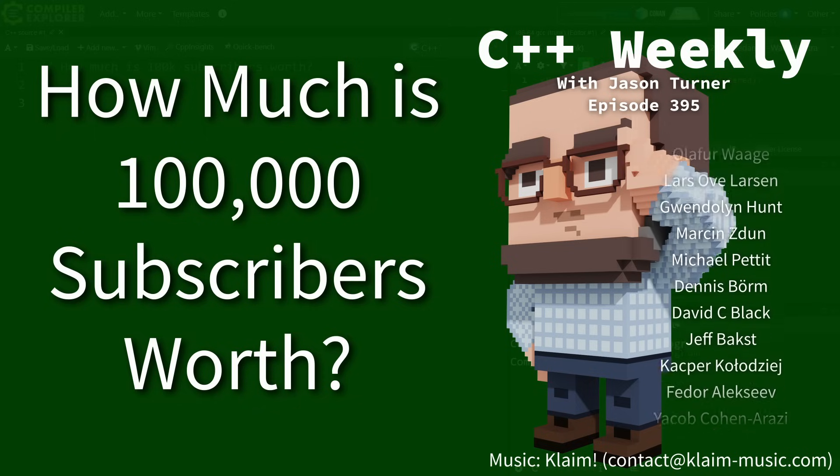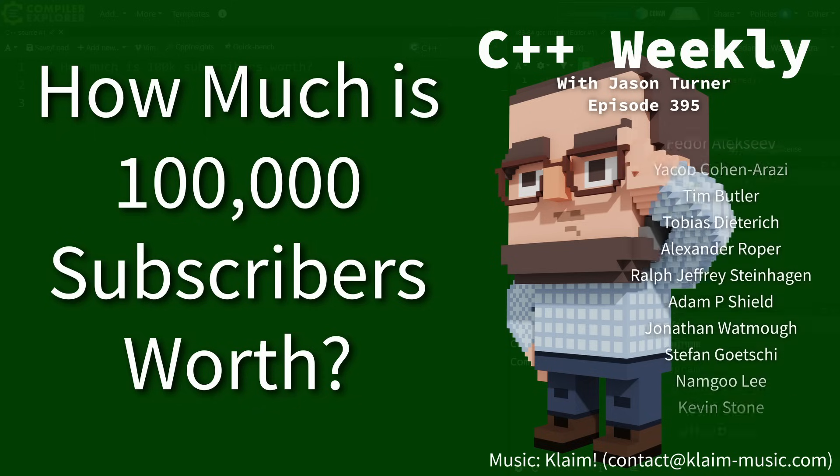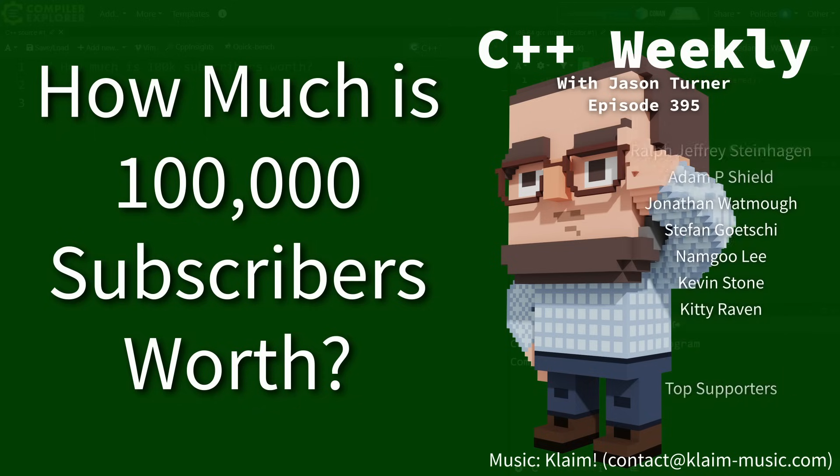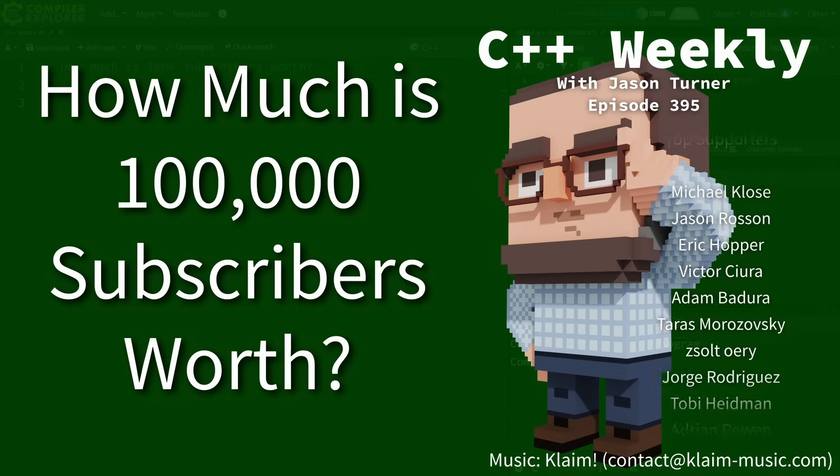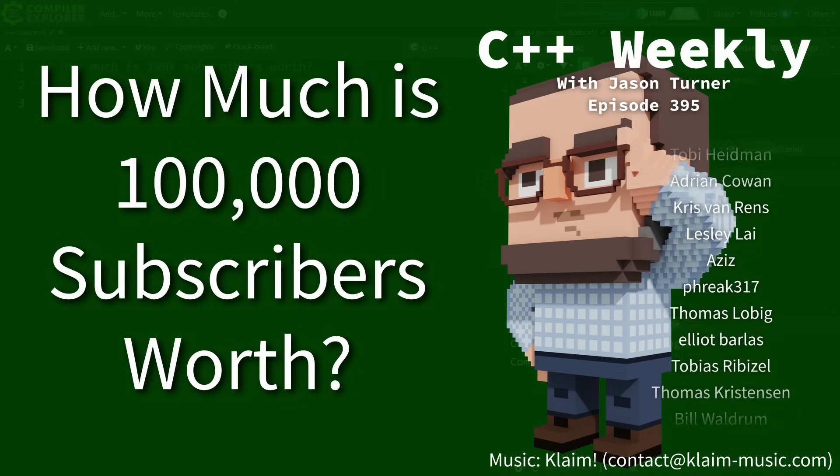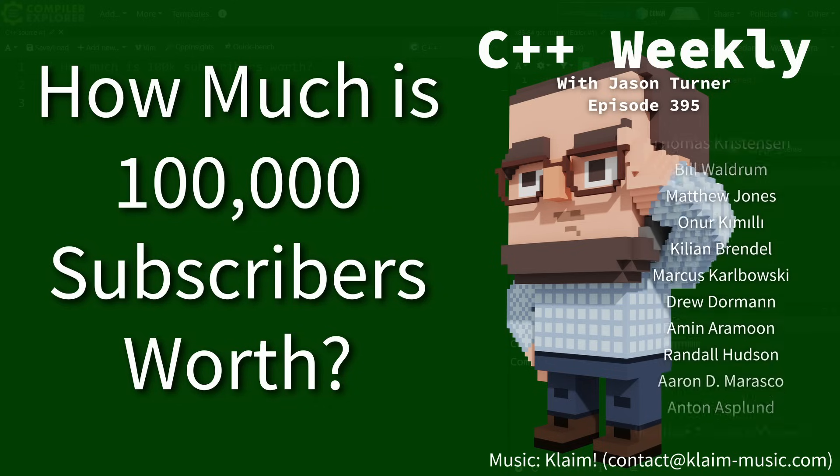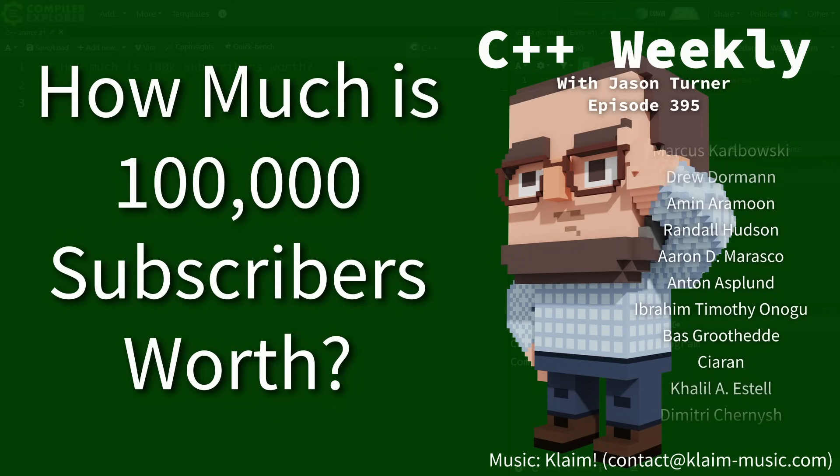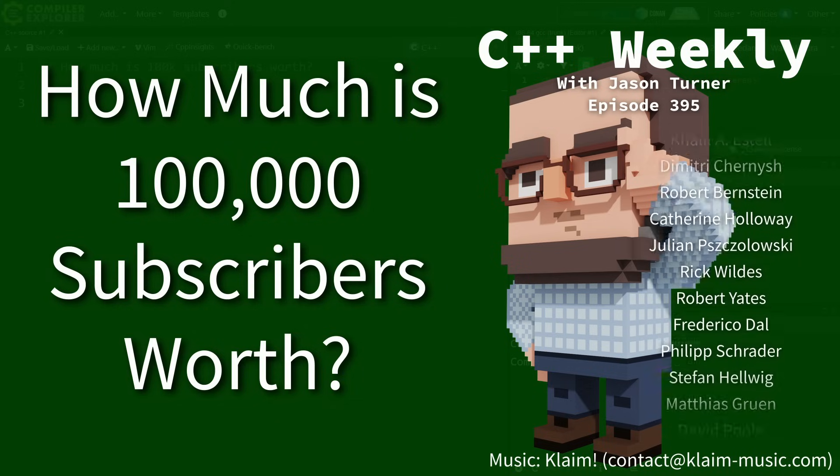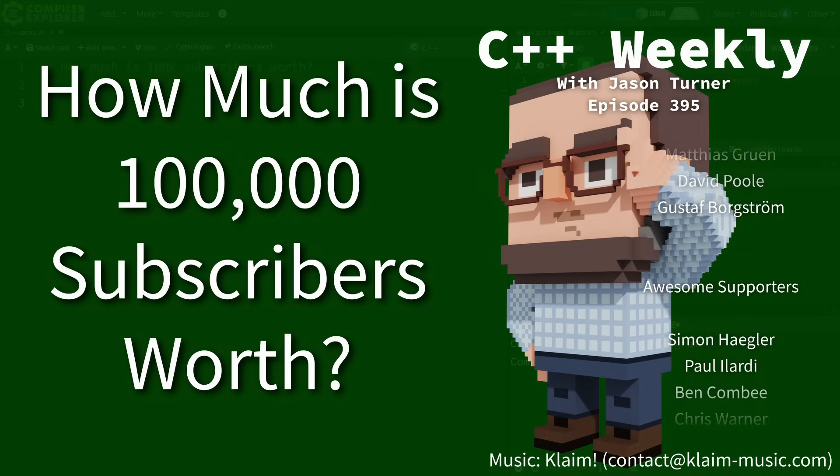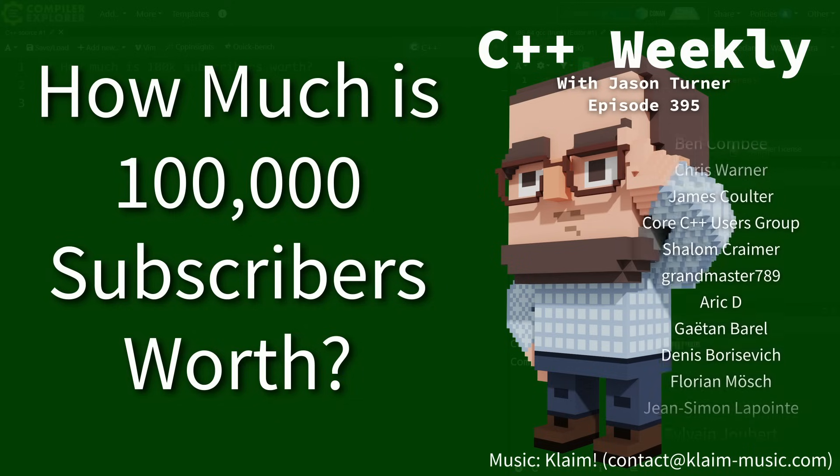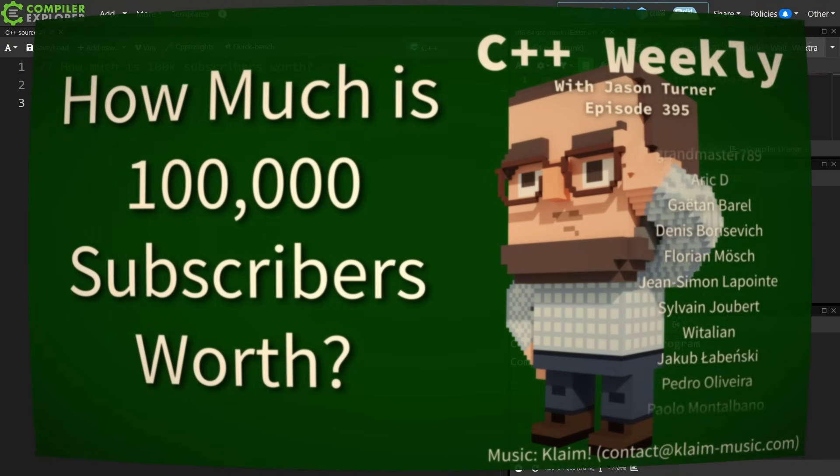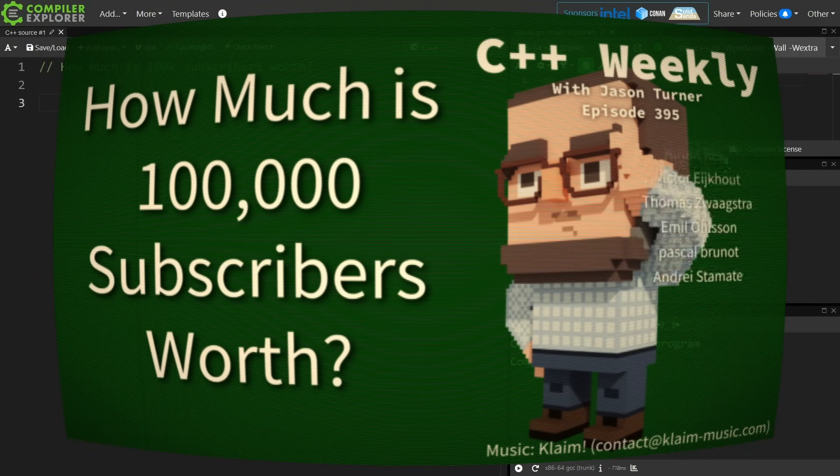In this episode I'm going to partially celebrate the fact that I now officially have over 100,000 subscribers on this channel, but also talk about something that I have never really seen other YouTubers that I follow talk about, and that is what does this actually mean?